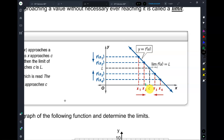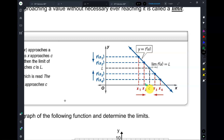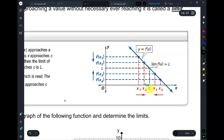If you get closer to C, what is the graph doing as you get closer to C? Is it going down or up? Down. And if you get even closer to C, it's still going down. And as you get close to C, you see that the graph is going down and it's approaching a certain y-value.